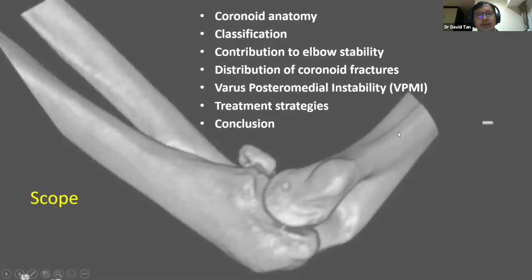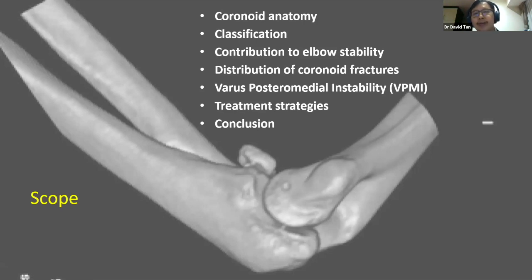We'll take you briefly through the anatomy of the coronoid, the way we classify these injuries, the role and importance of the coronoid as a contributor to elbow stability, the distribution of these fractures, and touch on the entity termed varus posteromedial rotatory instability injury, and finally cover broadly the approaches as well as treatment strategies.